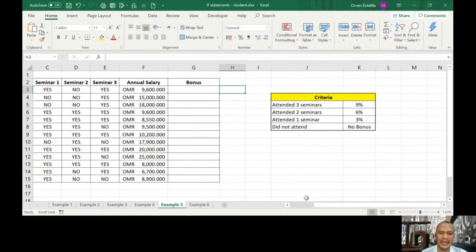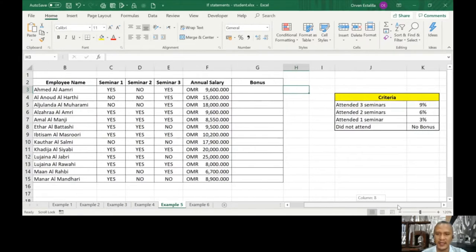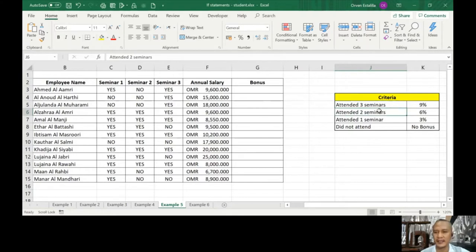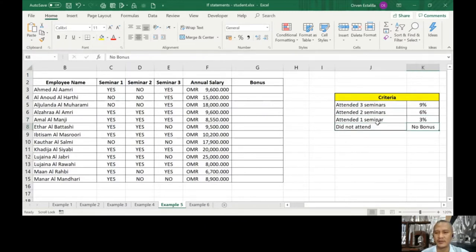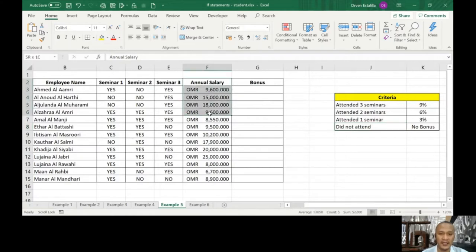Here's our file, this is where we stopped from the last video. Let me go to example number five. Let's analyze this. Let me minimize this a little bit and focus on the task or the criteria.